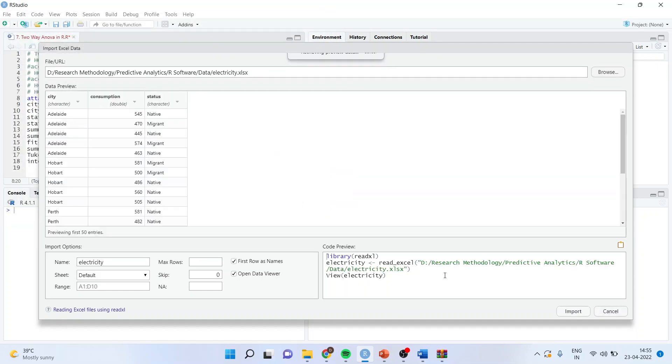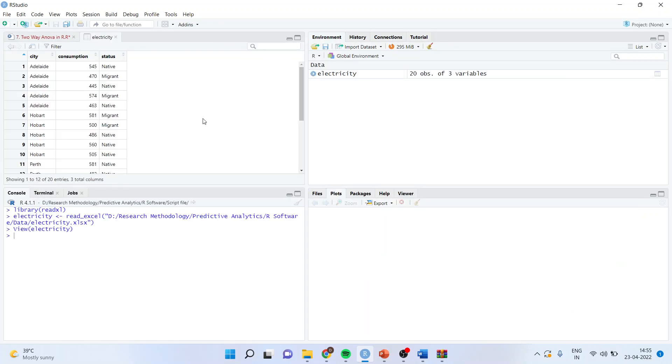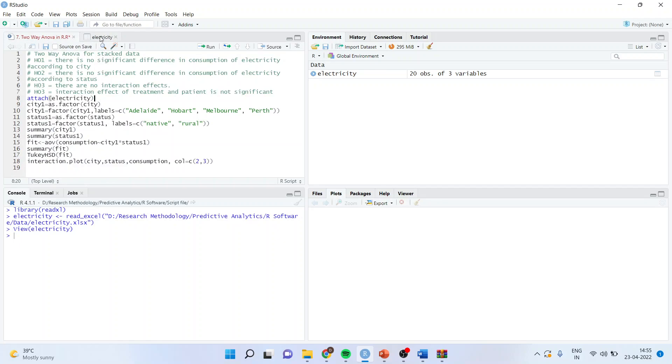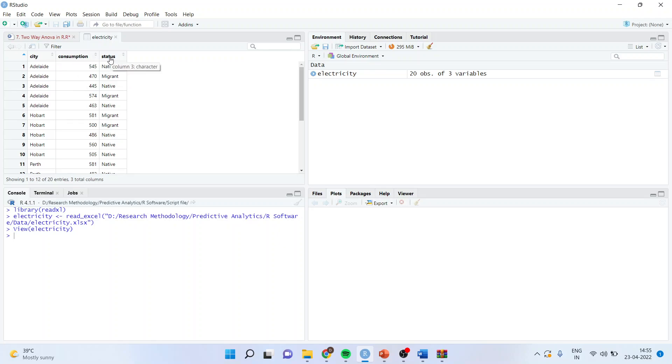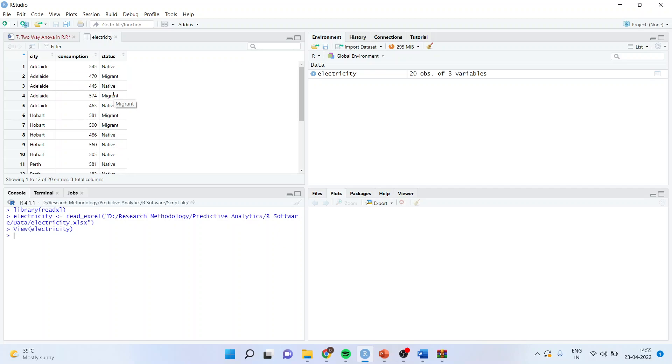Import. I will be working on the same dataset which we had worked earlier. Now here, we want to say that the consumption of electricity, is it getting affected by the person living in which city, one. Second, is the consumption of electricity getting affected by the status, that is a person is a native or a migrant. And there can be a combination of city with status, that a particular person staying in a particular city and having a particular status, is it affecting the consumption or not.